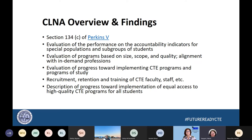That was really the only guidance that the feds gave — beyond that it had to have certain components, which were those performance accountability indicators on special population students and subgroups of students, evaluation of the programs based on size, scope and quality. Size, scope and quality was another element given a lot of flexibility because we needed to define it, but we weren't given a lot of guidance as to what that meant. And then also an evaluation of the progress towards implementing those CTE programs and programs of study.